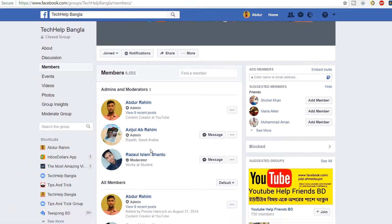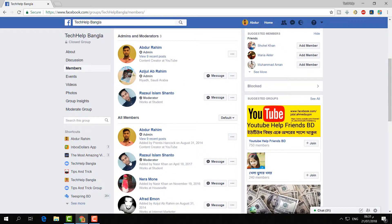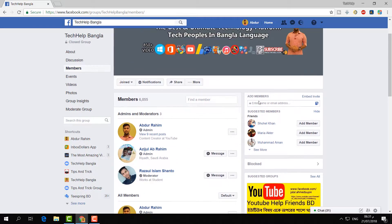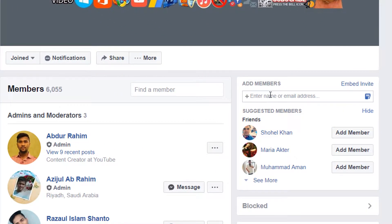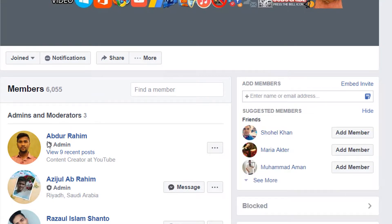Also, if you would like to make anyone admin or moderator, they should already be a member of this group — without that you can't make them a moderator or admin. You can also add them by entering a name or email address, and then they will join the group, after which you can give them access as a moderator or admin.